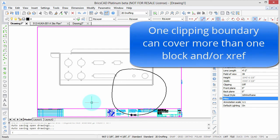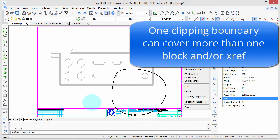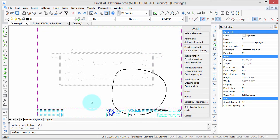However, one clipping boundary can span two objects, just as you saw in the last segment.